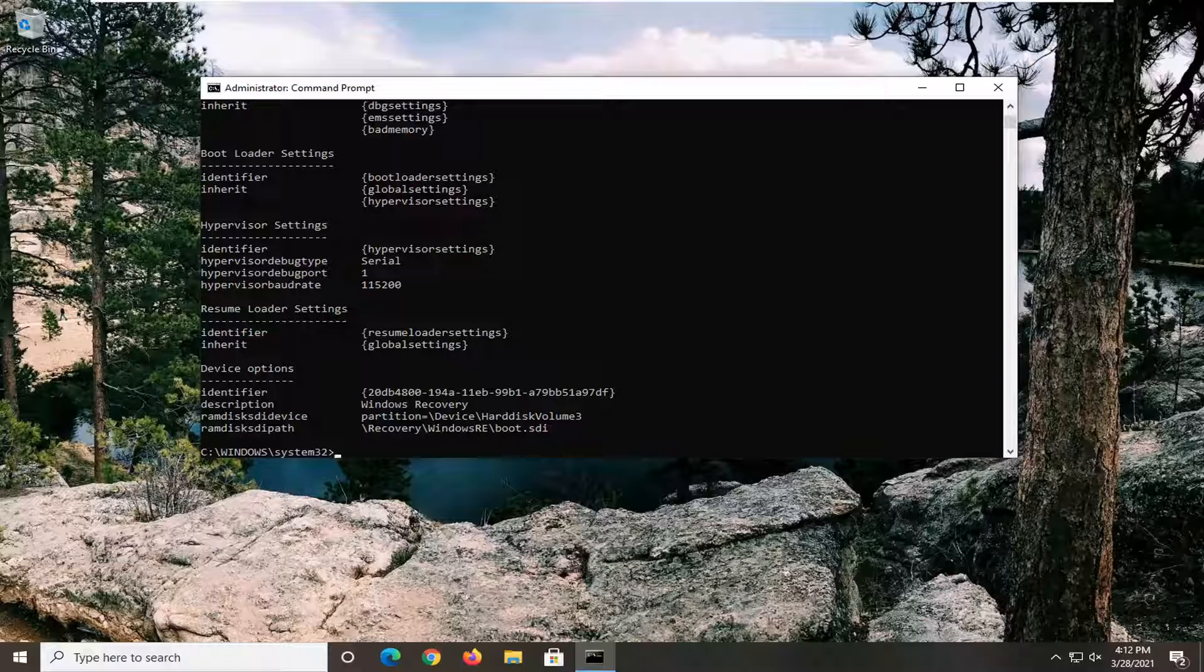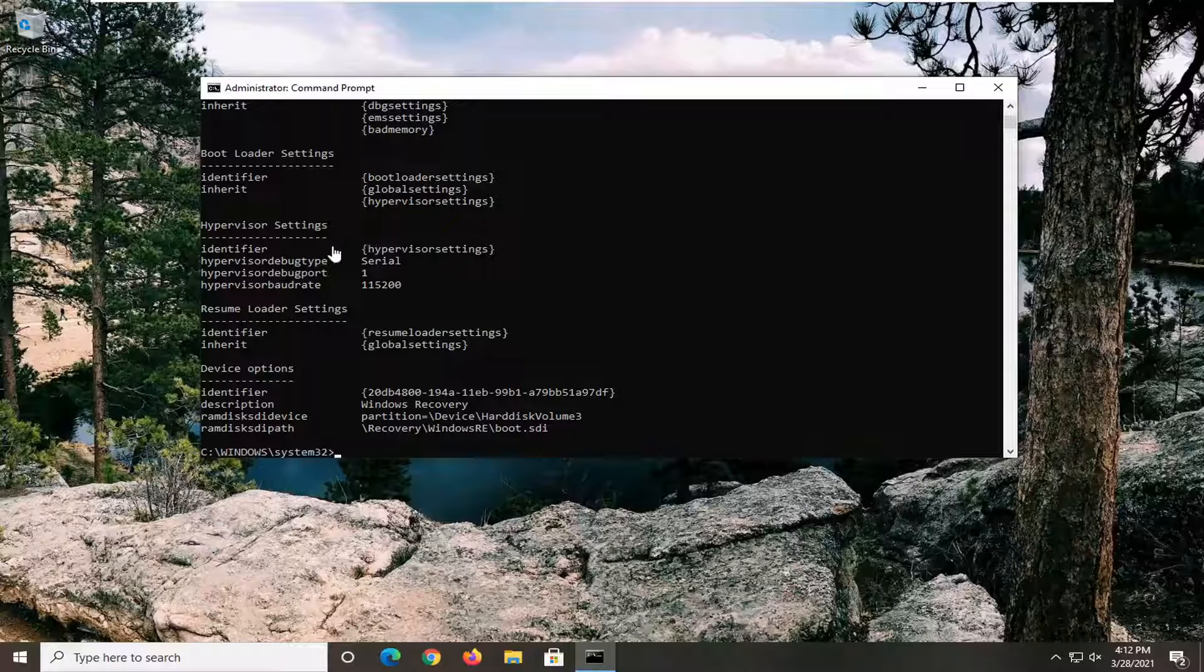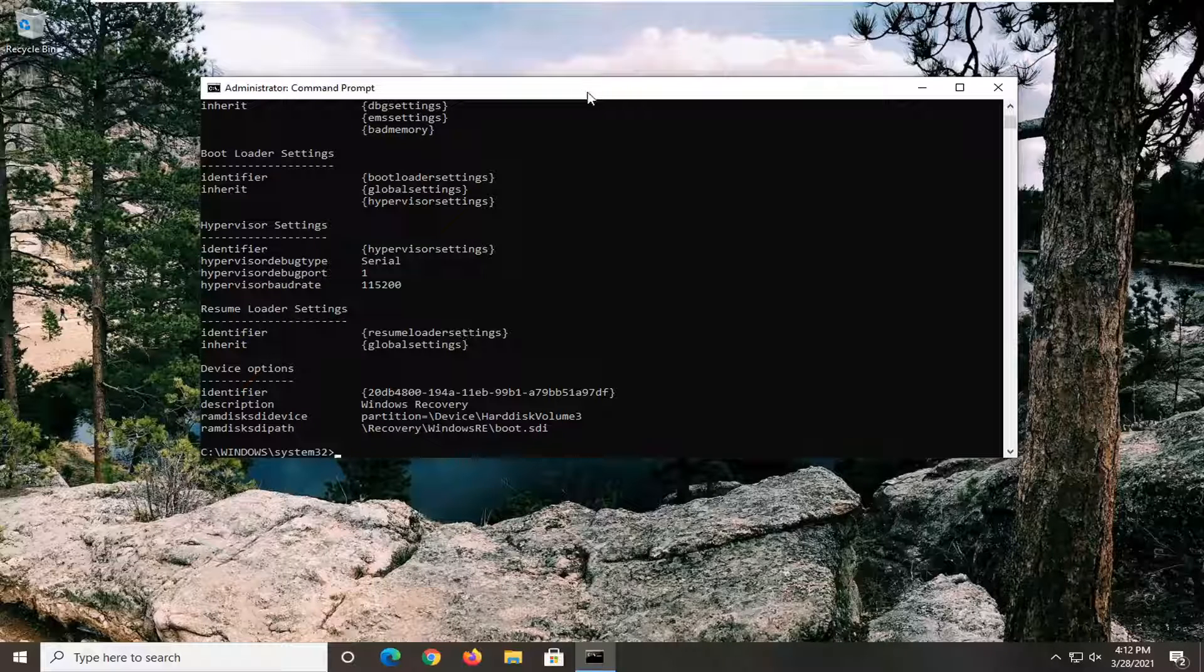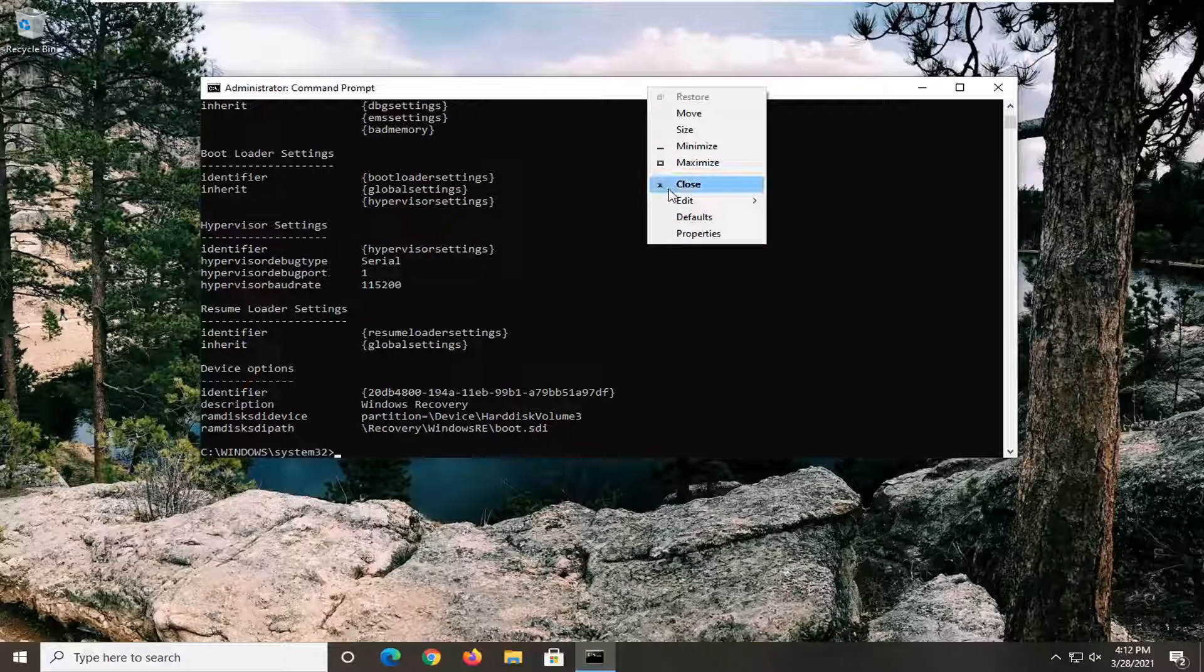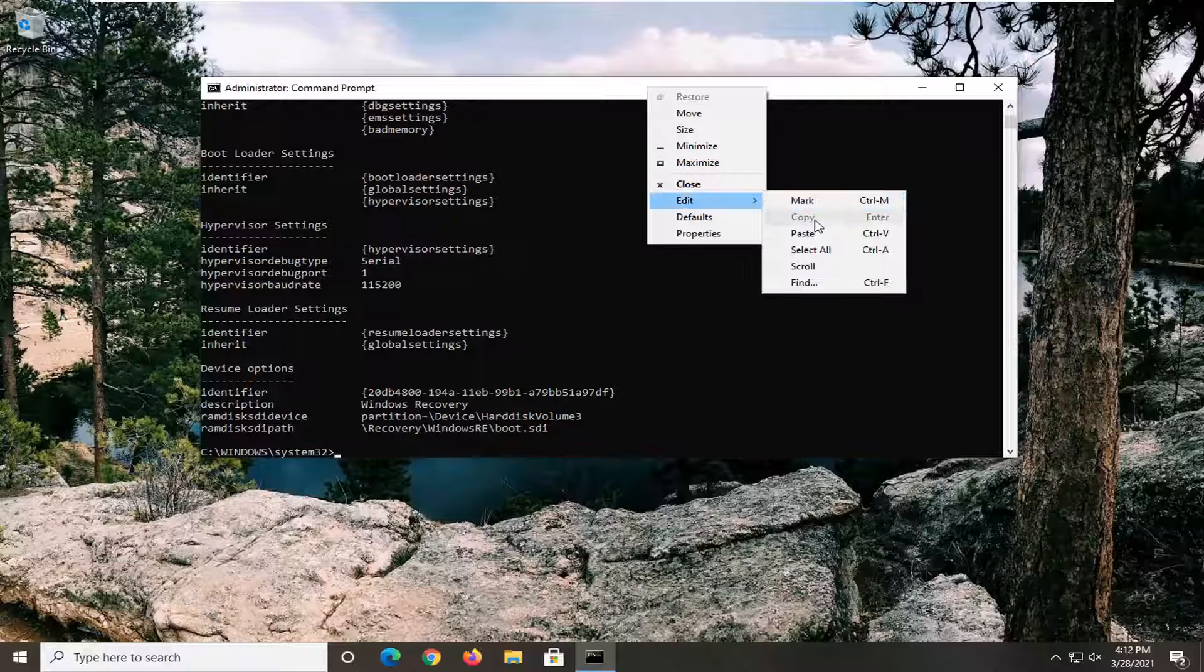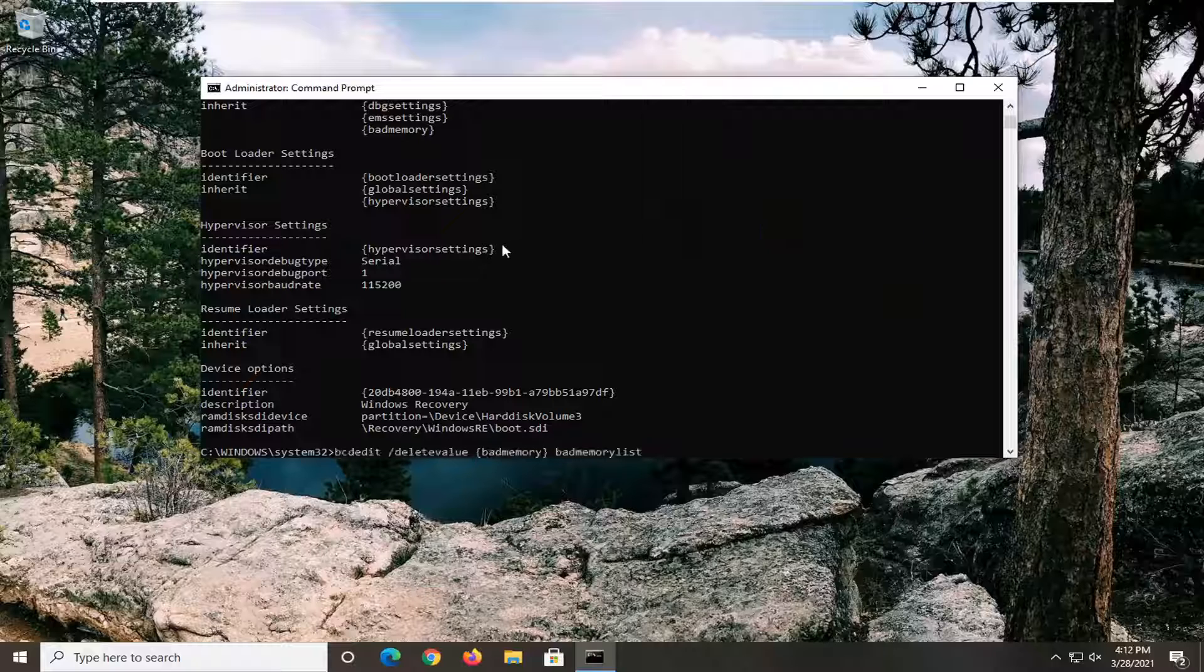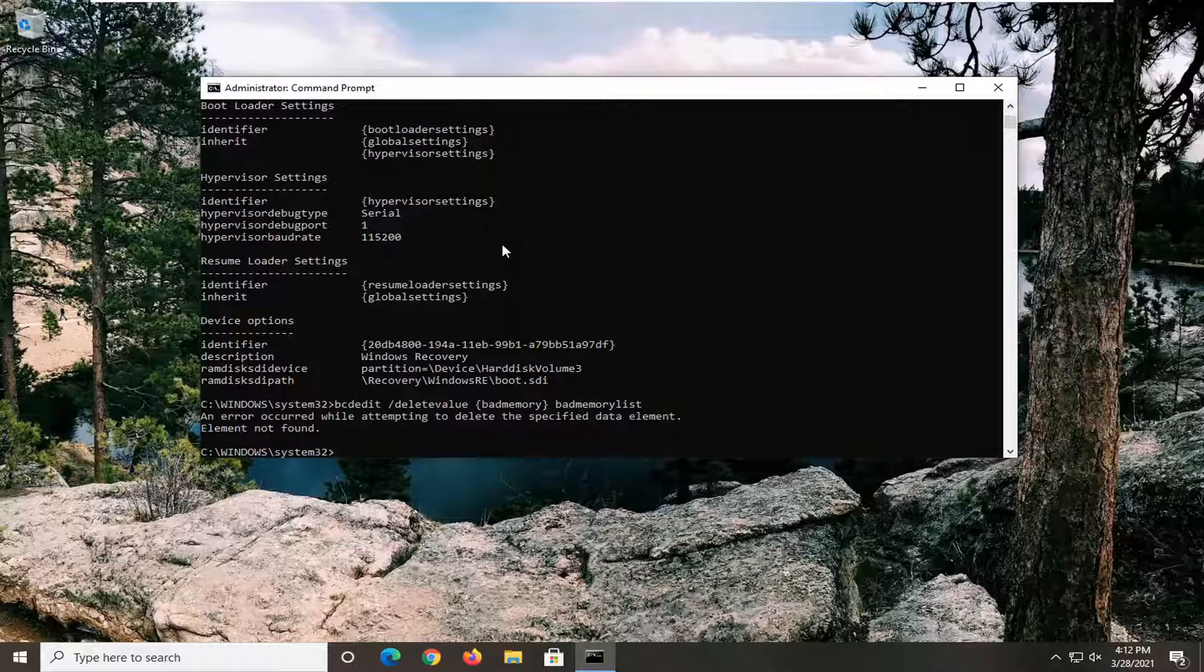And then you want to do the same thing with the second command. Once you have a blinking cursor, it means the first command has finished. Then run the second command, paste that one in, hit enter.